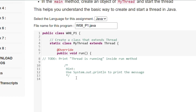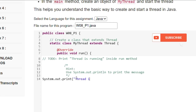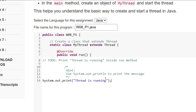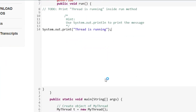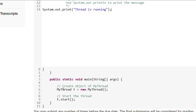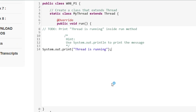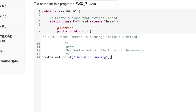Under the run method we have to print System.out.println 'Thread is running'. This is the end of the run method. MyThread t = new MyThread() and t.start() is also there. Then we just have to write this.